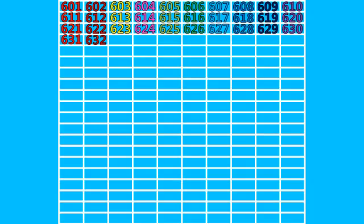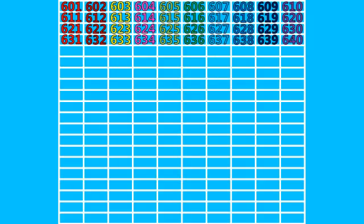631, 632, 633, 634, 635, 636, 637, 638, 639, 640